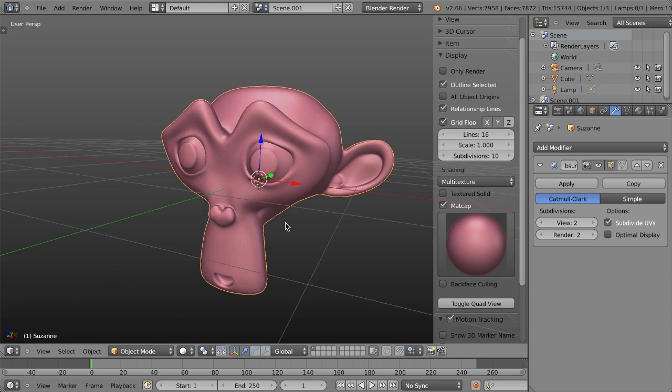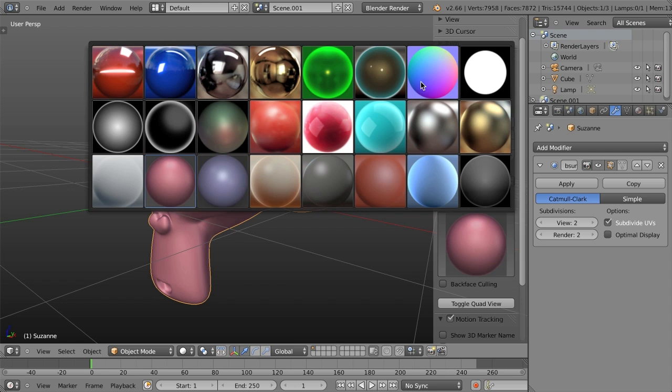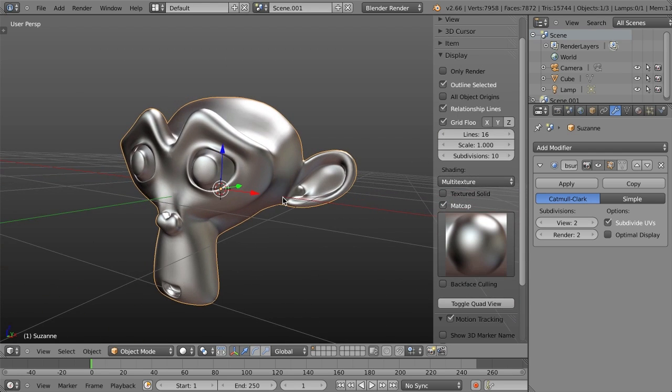And so this is just really good for demoing your surface and particularly for showing off your model to whether it's a potential client, a friend, yourself, or whoever that may be. Matcaps can be really good for displaying the surface of your model.